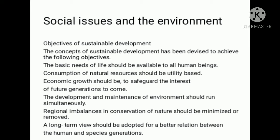A long-term view should be adopted for a better relationship between human beings and species.